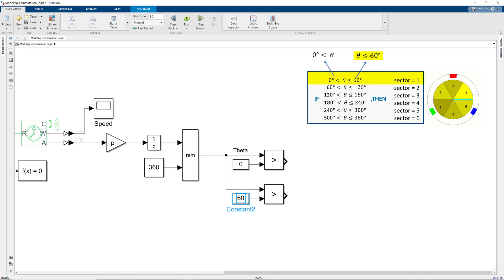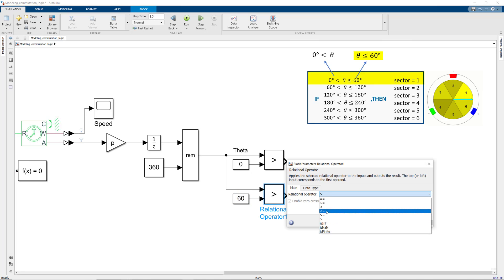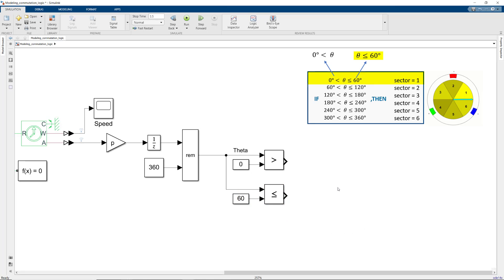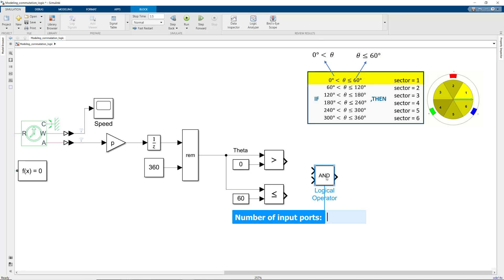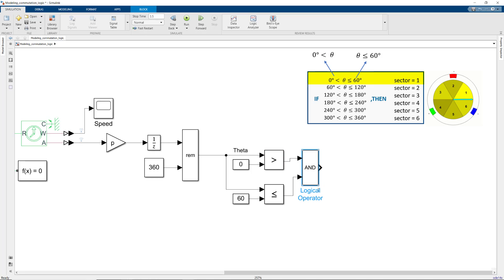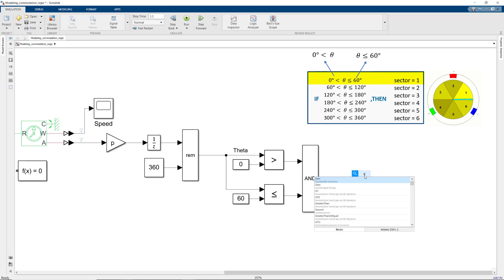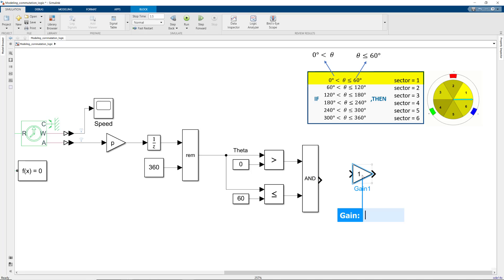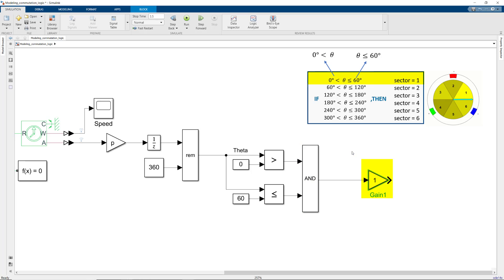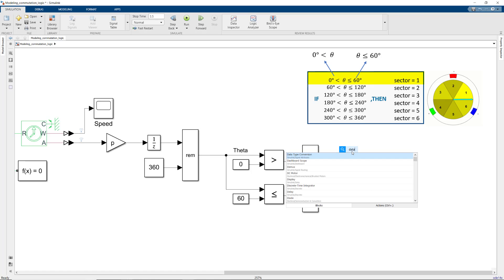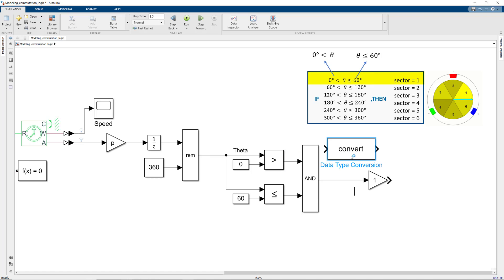When both of these conditions are met, we want to set the sector to 1. We can do this by using an AND gate along with a gain representing the sector number. Note that the logical operator outputs a boolean value, which we need to convert to the same data type as the gain. We can do so with the data type conversion block, which takes the boolean value and converts it to the data type that it inherits from the gain block.